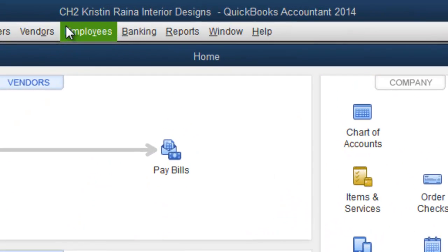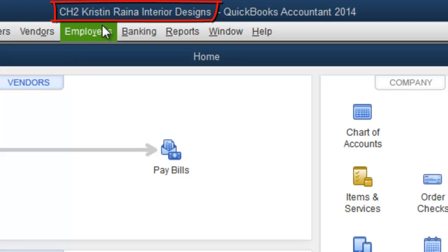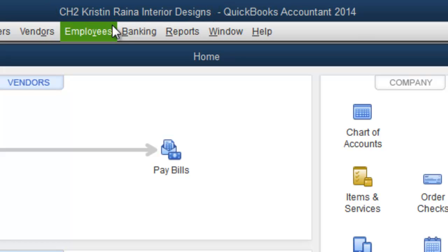As you can see, we have the Chapter 2 file open now. Let's suppose we want to have both the Chapter 1 and Chapter 2 files open at the same time.